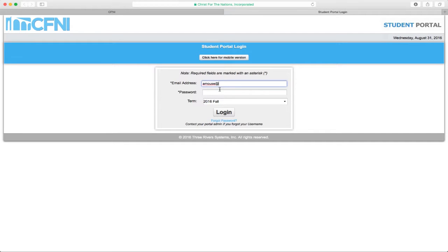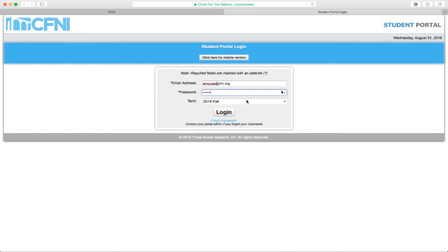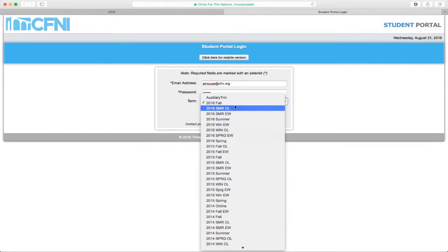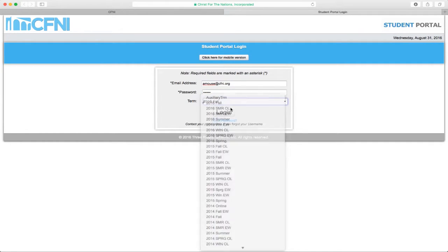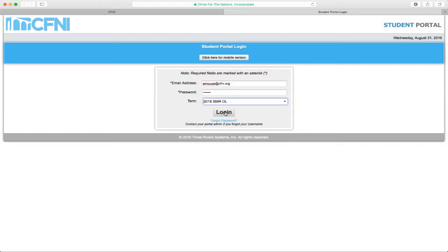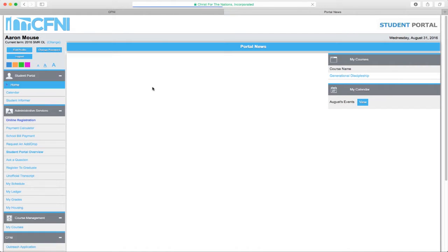To log in to CAMS, use your email address or username and the password that was given to you during your acceptance. Make sure you change the term to the one you are currently registered for. Once you log in, you will be at the home page of your student portal.